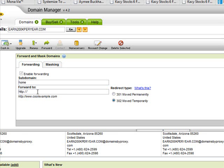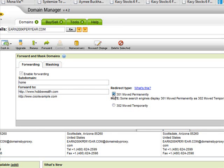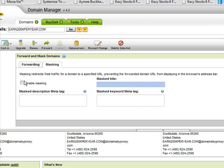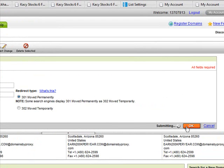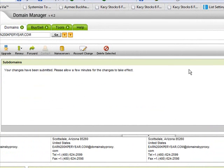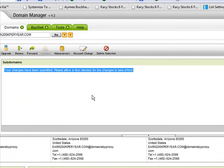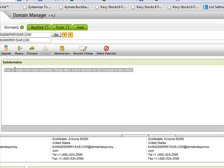Pick the website you want it to go to, make sure you have HTTP, then select move permanently and enable masking. Click OK. That'll take another 10 to 15 minutes to process. Now you have your main purchased domain going to your splash page or opt-in page, and then home dot whatever your website is going to your second page.